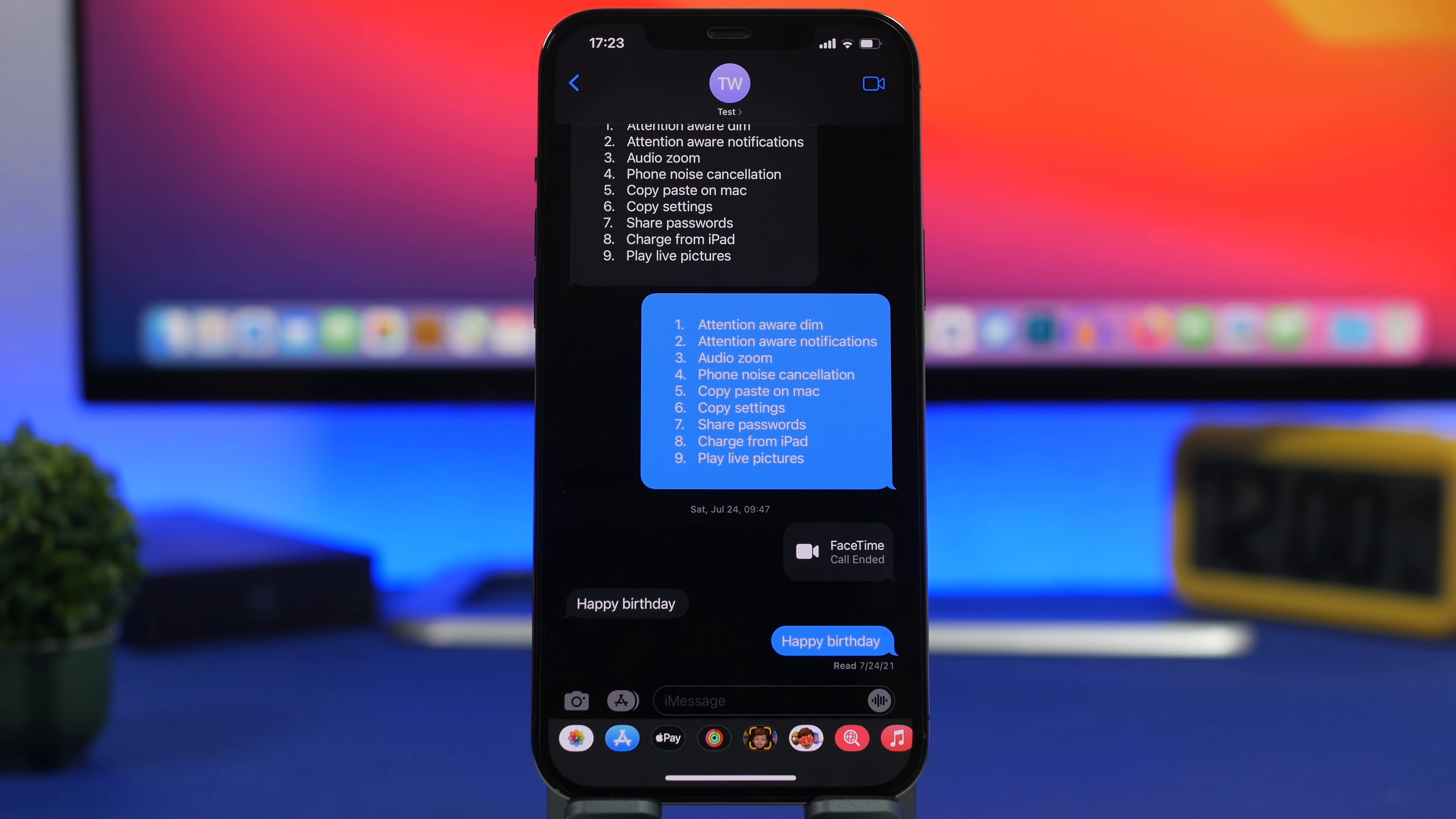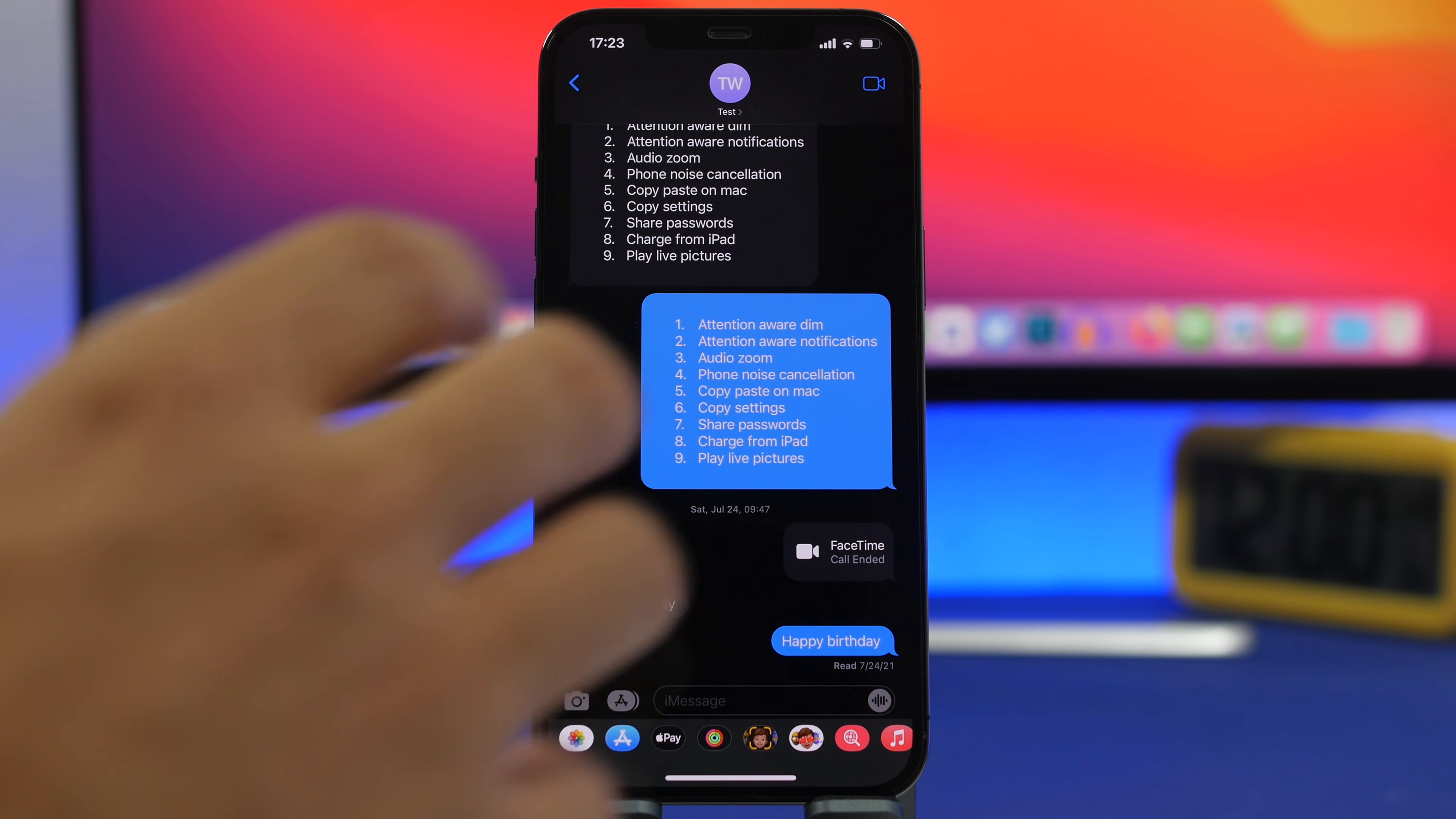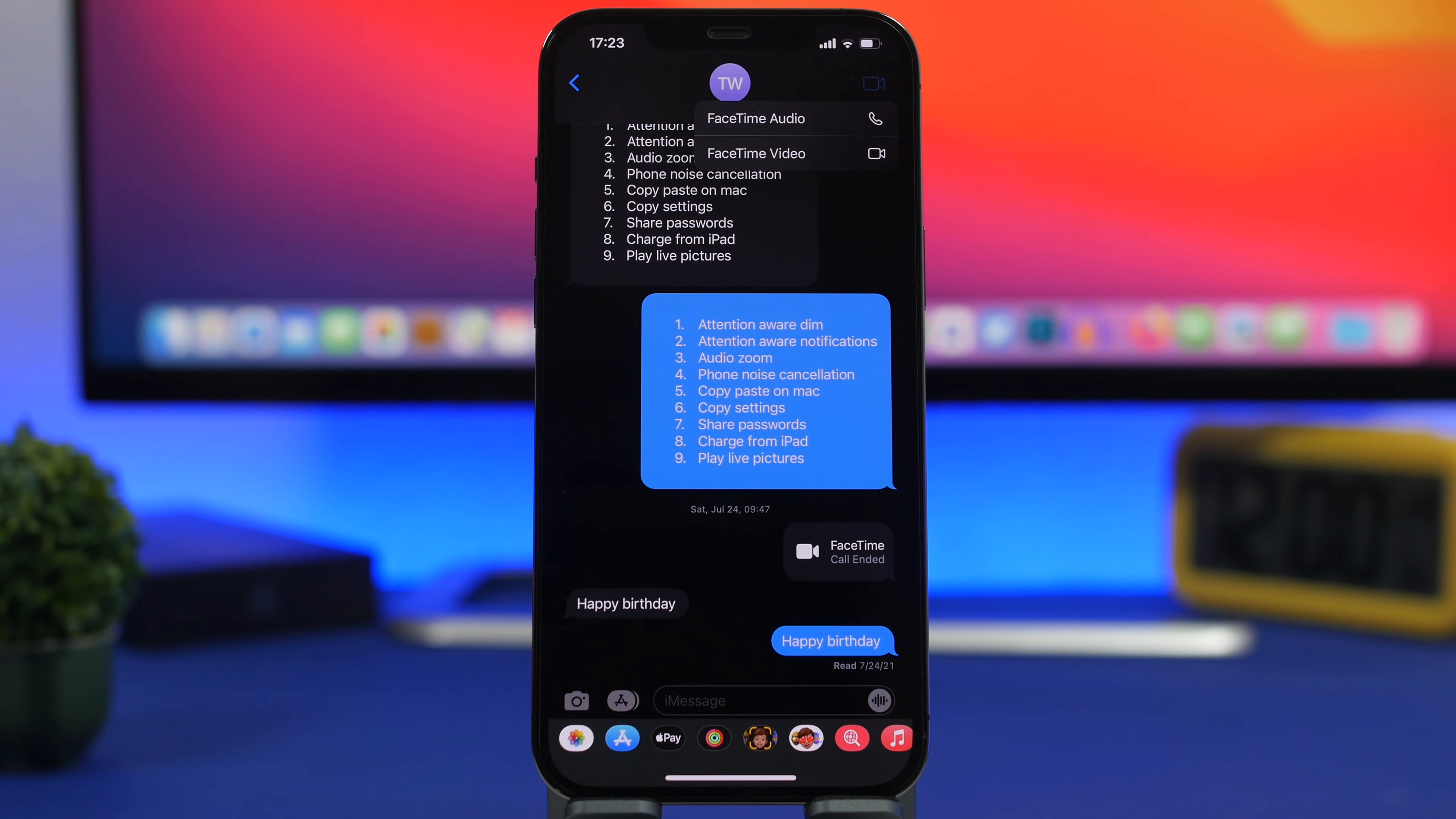With iOS 15 all you have to do is just tap right there, you will get that little button right there at the top right corner and from here you can FaceTime audio or FaceTime video directly from the conversation here without having to leave the iMessage app at all.